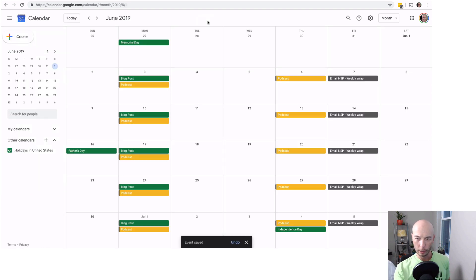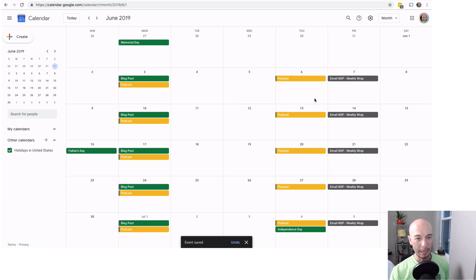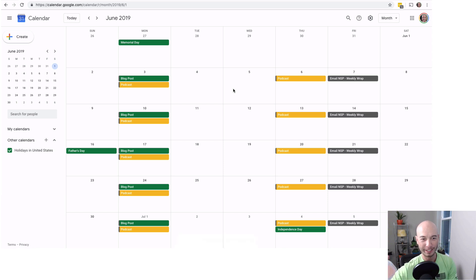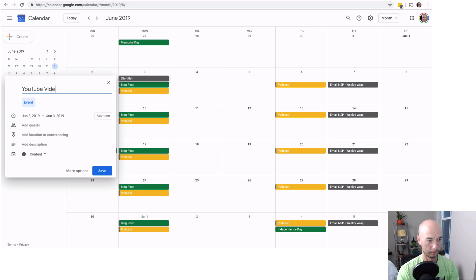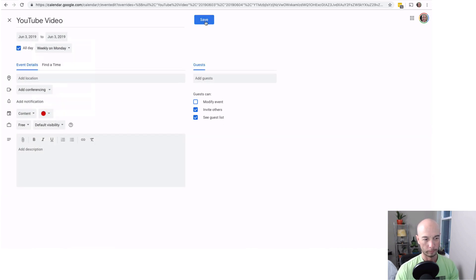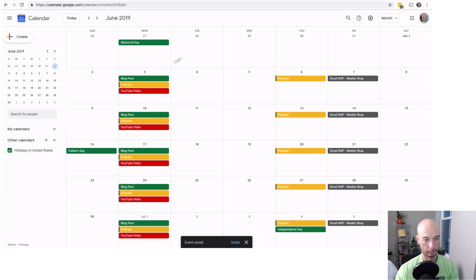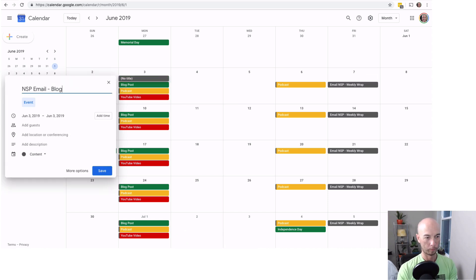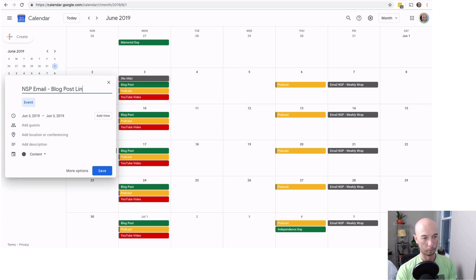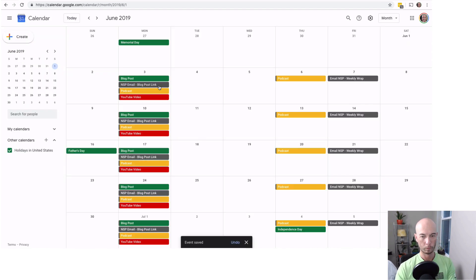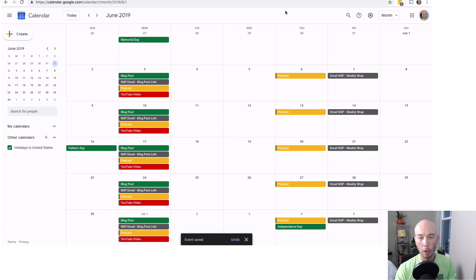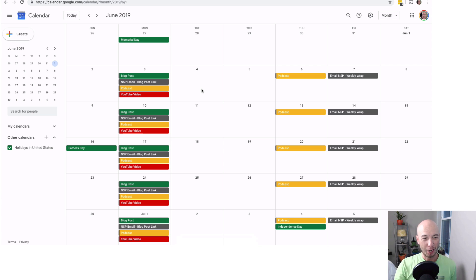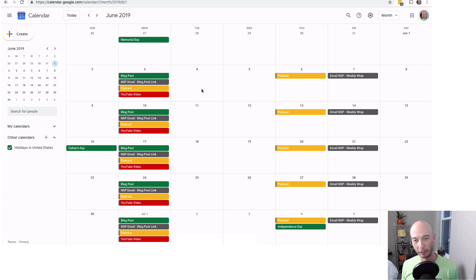So now we got Friday, the weekly wrap up, and I'm going to type in a couple things here and we will fast forward this so it happens faster. So I added a couple things. As you notice, Monday is a big day. I publish a blog post, I have a podcast coming out, and a YouTube video.